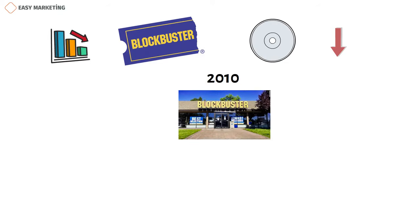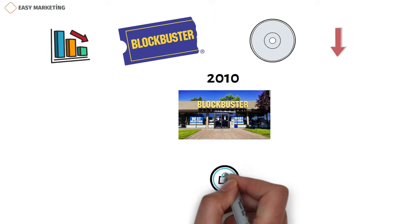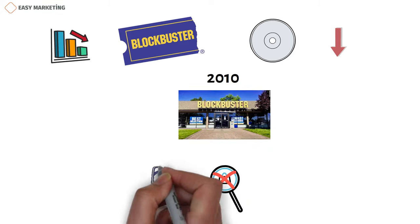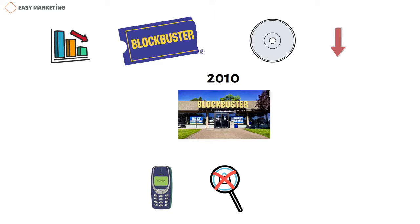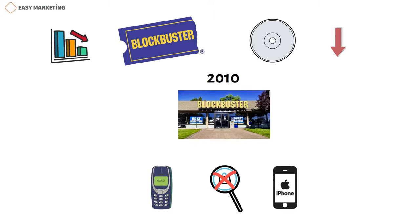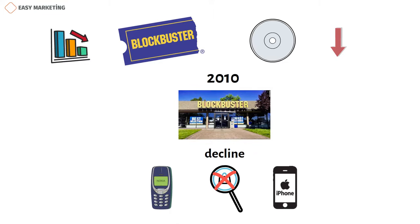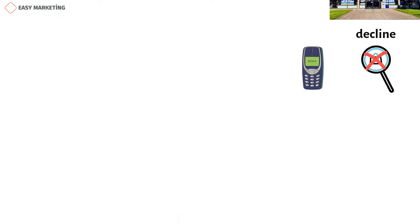There are some products that we can no longer find on sale. For example, we can say the old models of Nokia phones years ago, or the first iPhone models produced by Apple. In other words, these and similar products went into decline after a while and left the market.